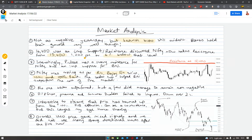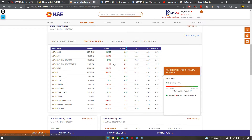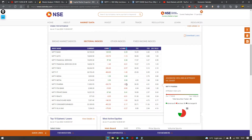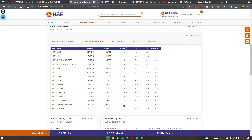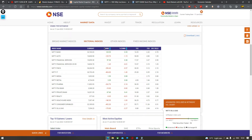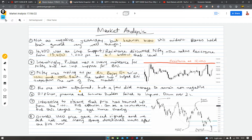Agar hum baat karte hain sectors ki, to aisa koi sector nahi tha jisne outperform kiya hai, but hum dekh sakte hain ki underperforming sectors thay — pharma, consumer durables, and oil and gas. These three sectors were actually the underperformers. There were some non-negative sectors but there were no outperformers as such.